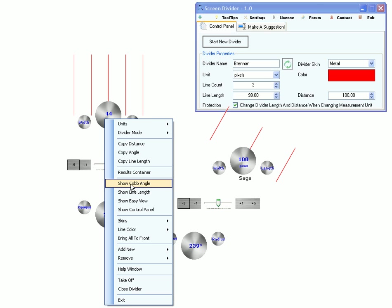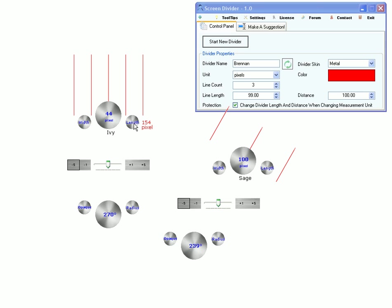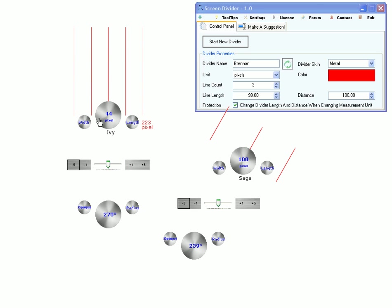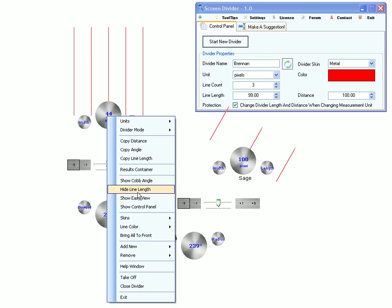This menu option enables the cob angle. This shows the length of an arm. Or you can hide it.